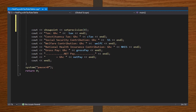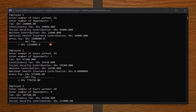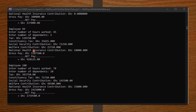I entered 56 hours for employee 1 and 7 dependents. On pressing enter, the program displays the deductions and net pay. As you can see, the program will run from employee 1 to employee 100. That's it for this video — don't forget to like and subscribe, see you in the next video.